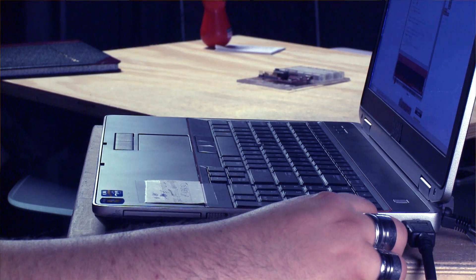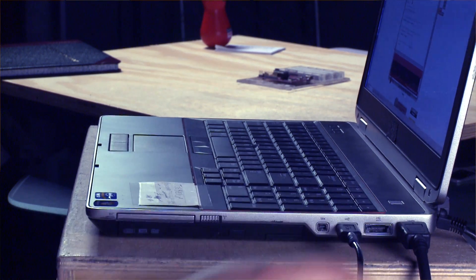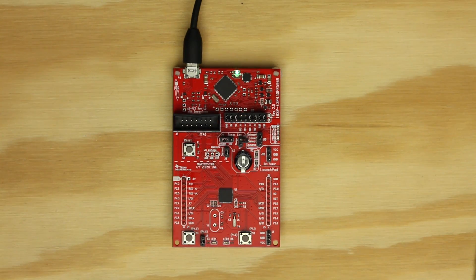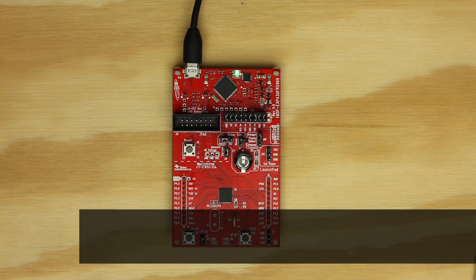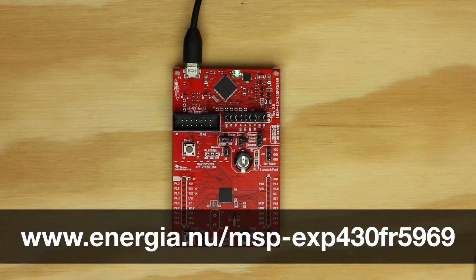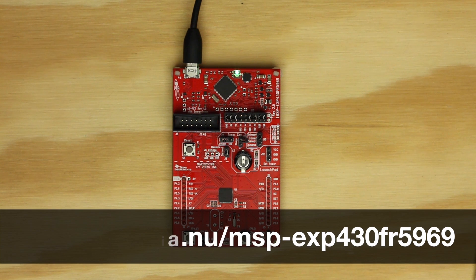First, plug your Launchpad to your computer over USB. For our hardware setup, we will want to check on a few things. You can refer to the MSP430 FR-5969 Hardware Guide on the Energia website for the most complete details on the hardware setup.